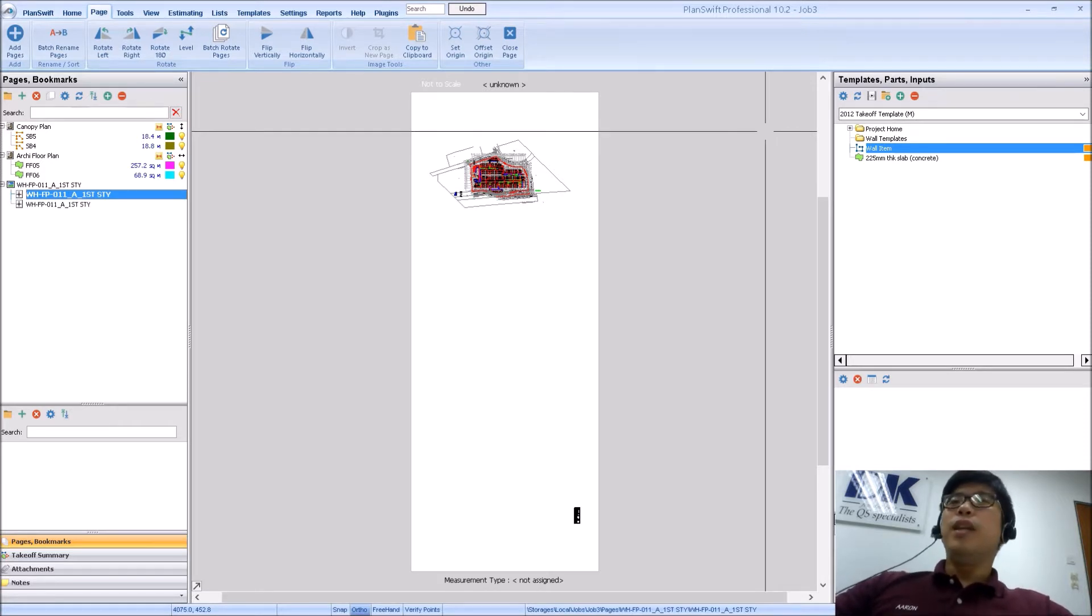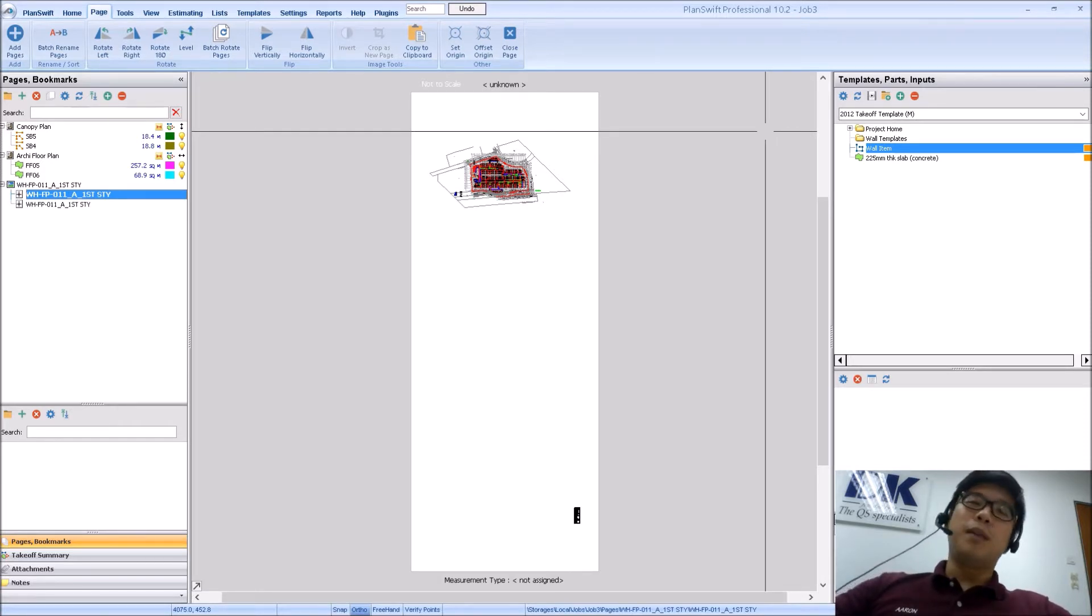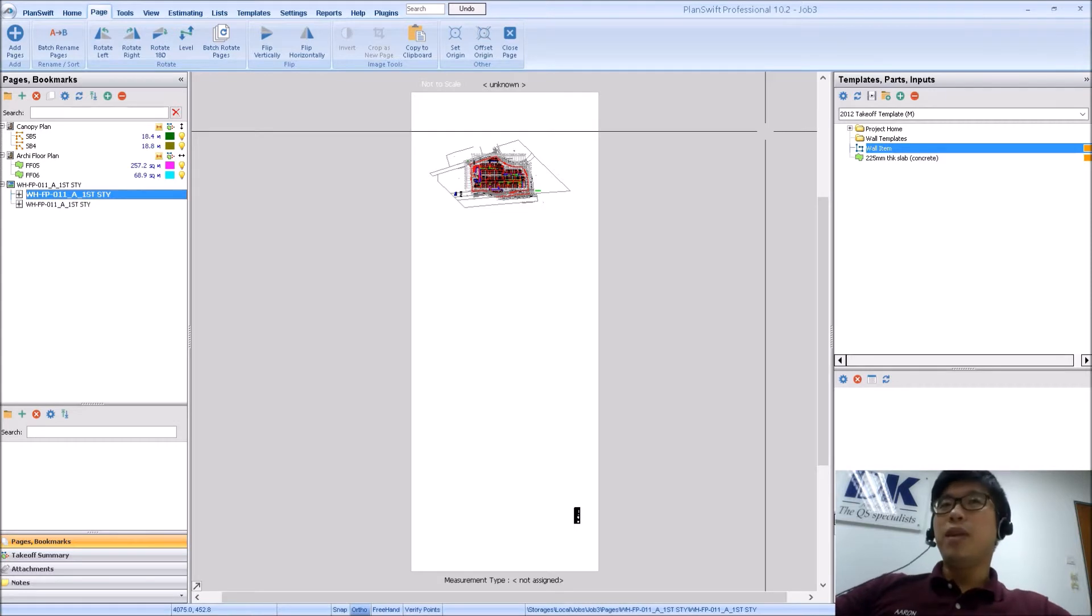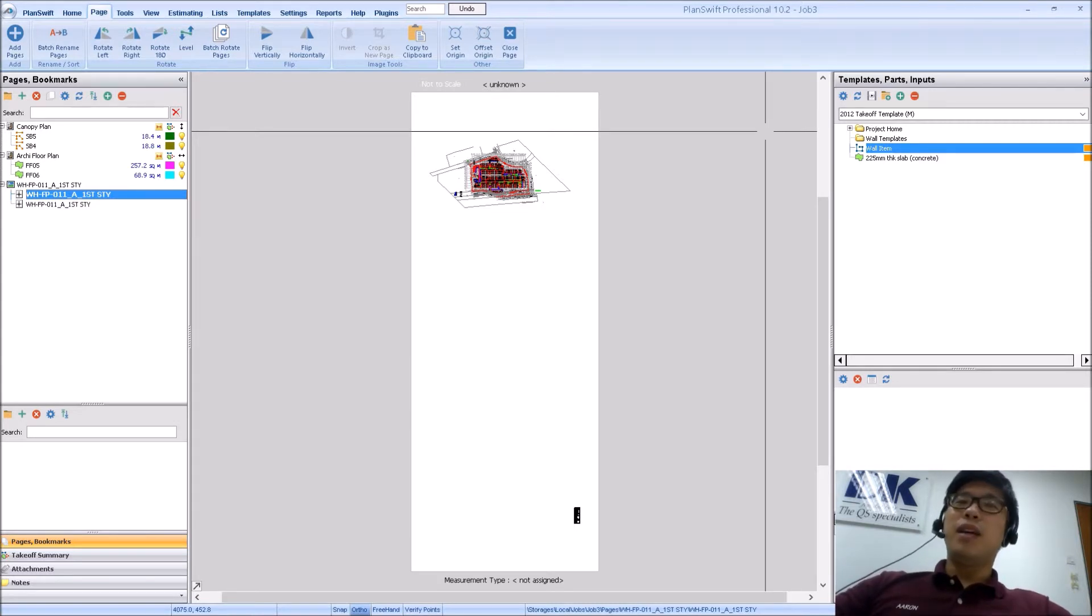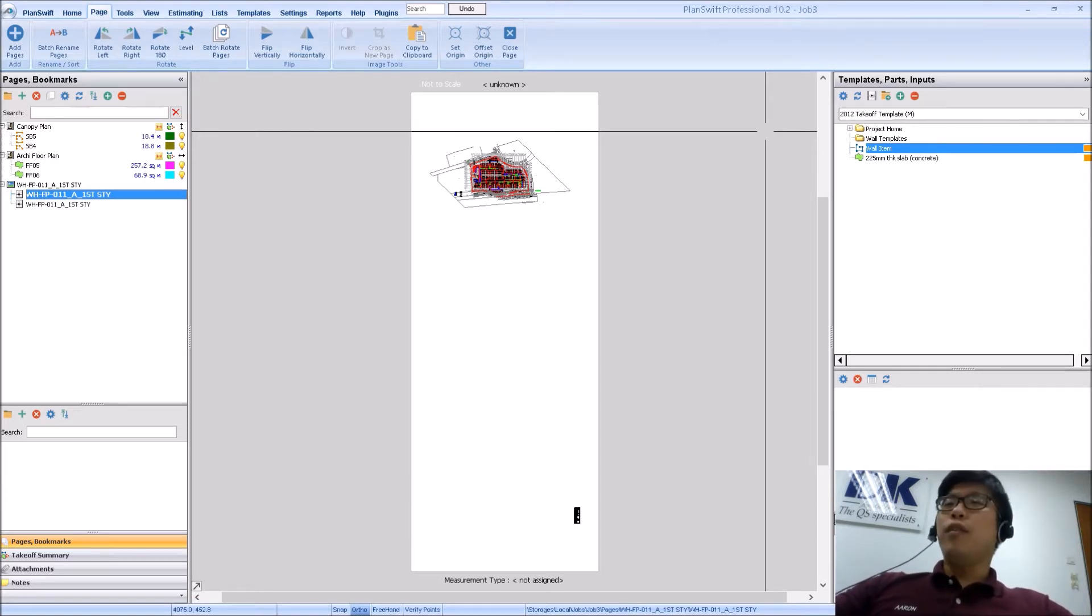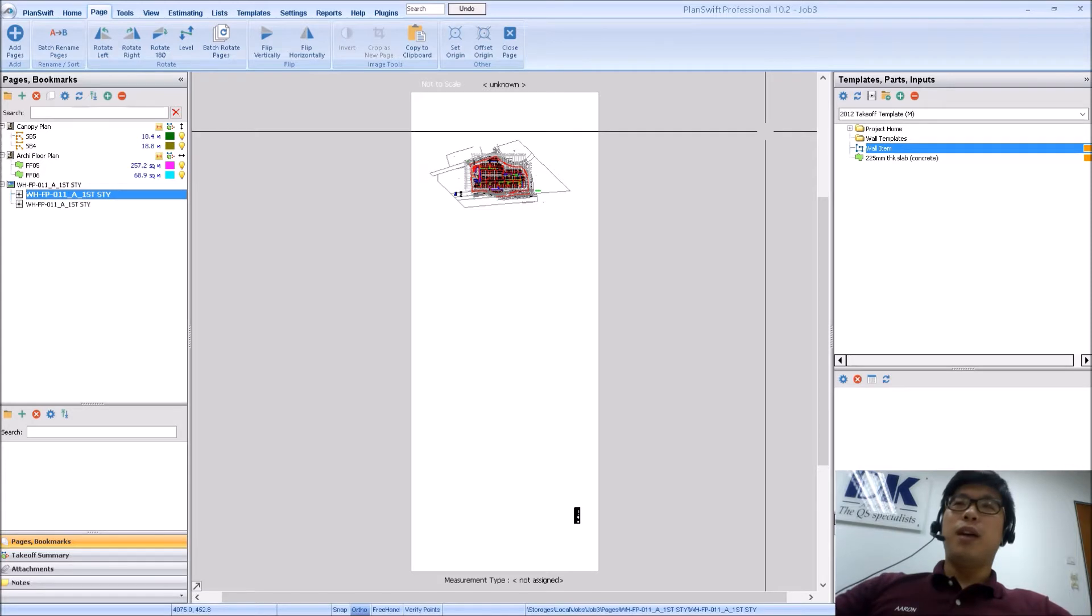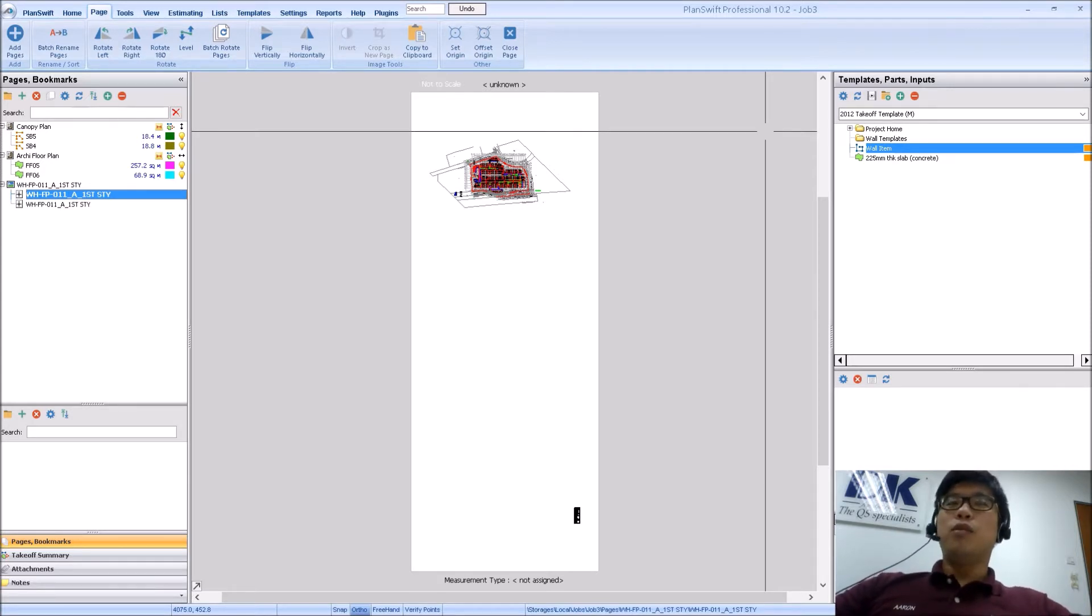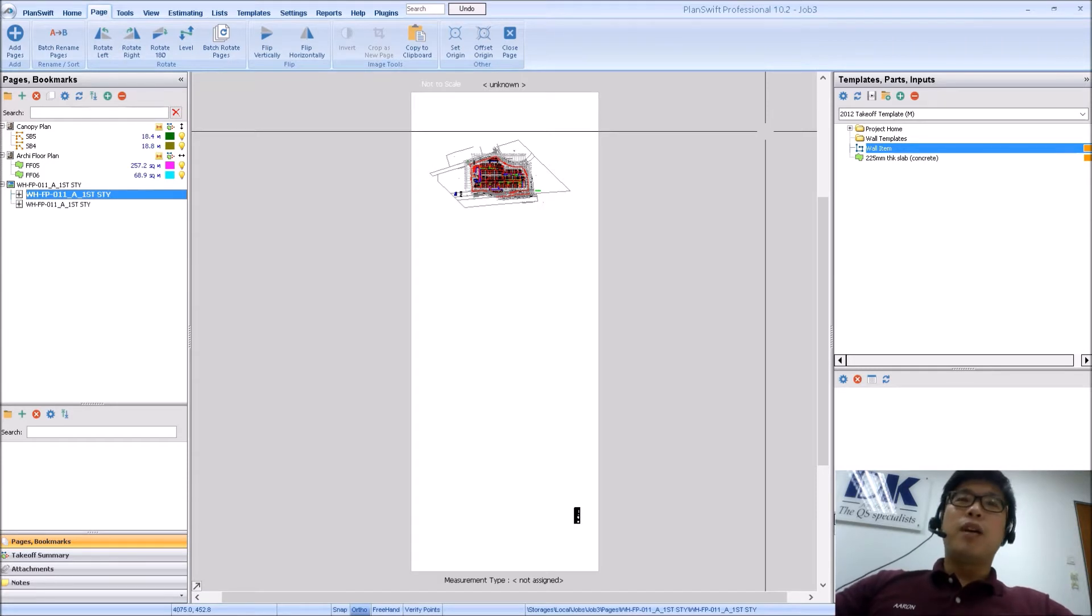You can load in PDFs as well. So when you talk about PDFs, they can be scanned PDFs or clear PDFs as well. Both of them are possible. And last of all is CAD files. You have different file formats: DXF, DWF and also DWG. The most common file format probably would be DWG.